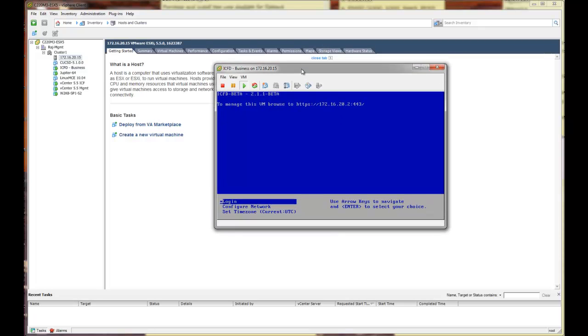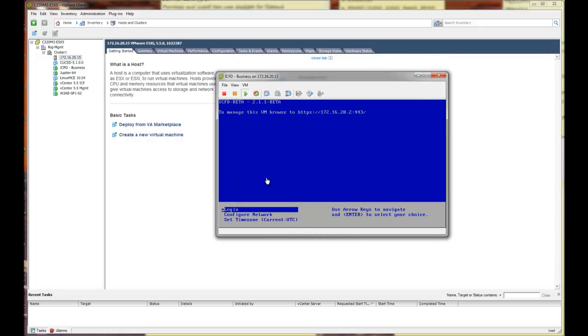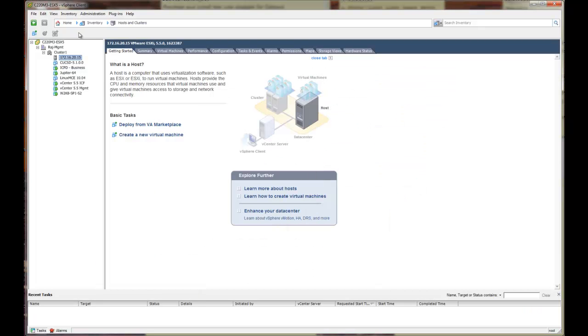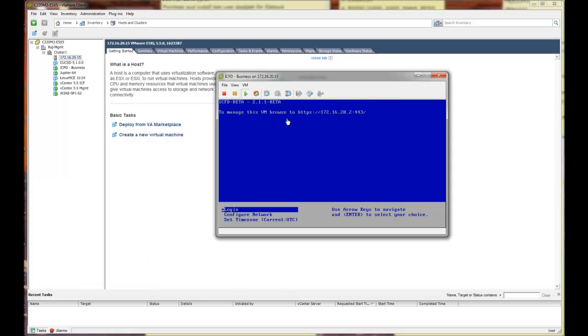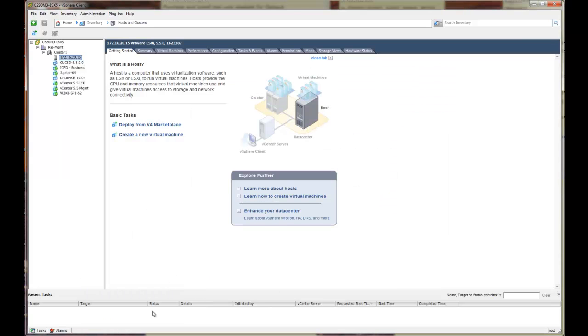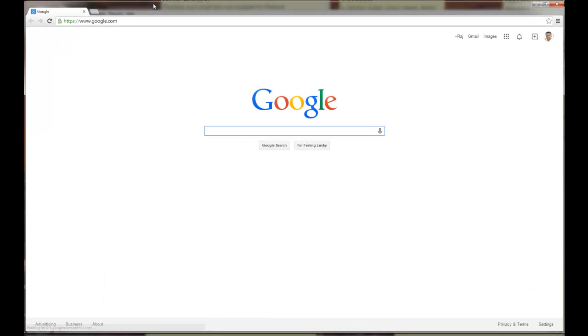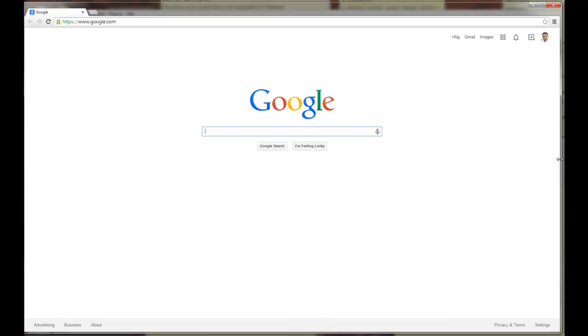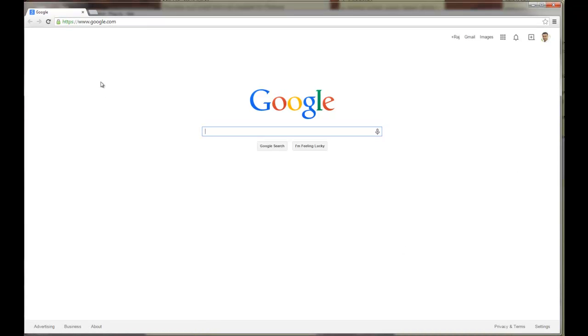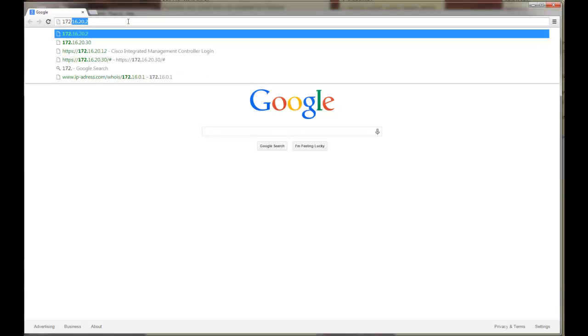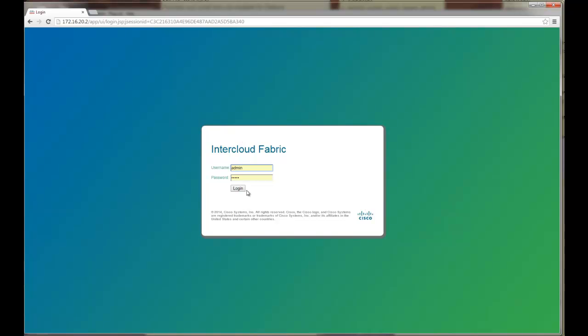The installation is completed and the VM is up and running. At this point I can actually point my browser to this IP address that I had used. I am going to open my trusted Google Chrome browser and go to my ICF director account. I am going to log in as admin.